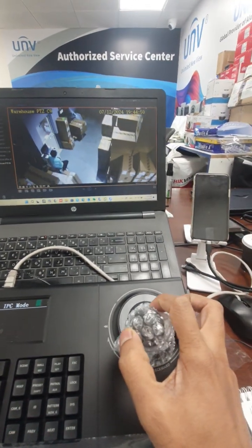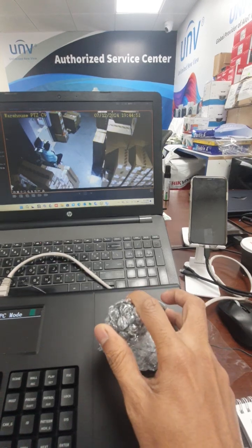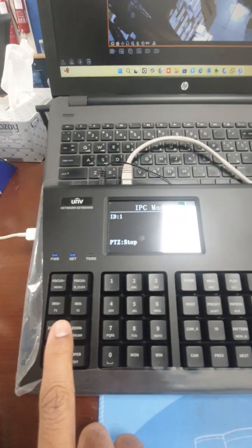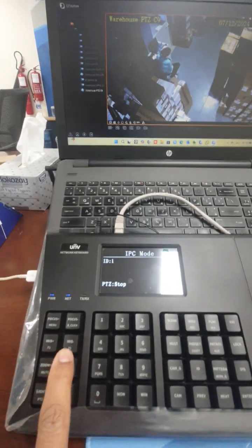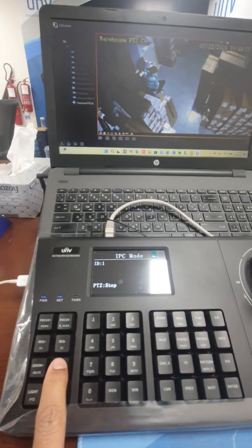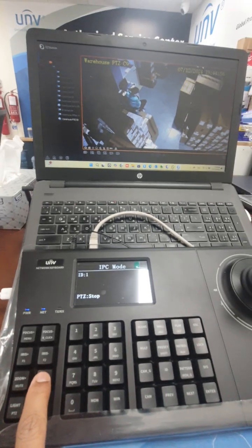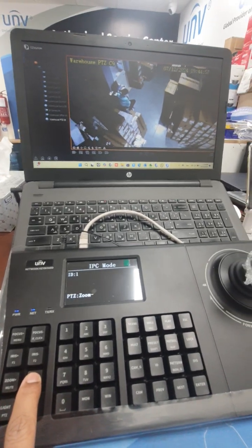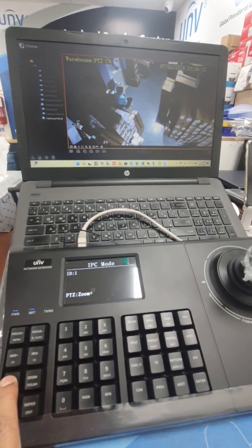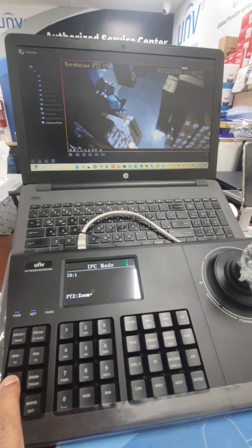Here there is zoom in and zoom out. If you keep pressing zoom in, you can zoom in, and here is zoom out.